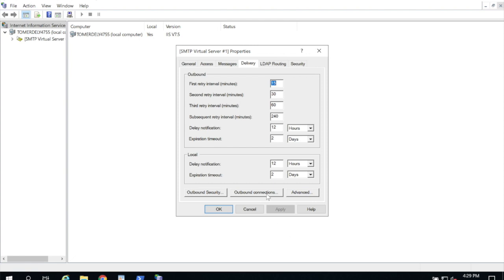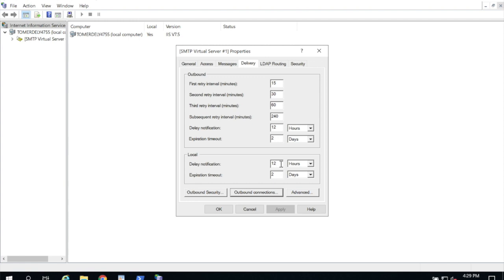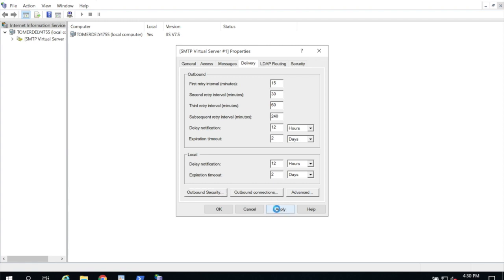Now I'm going to go to outbound connections and confirm the default settings. Most importantly that the outbound port is port 25. So I'm going to leave it that way. Go ahead and click cancel. Here I'm going to click outbound security. And this is important. Check this bottom box for TLS encryption. This makes sure that your outbound messages that go over the Internet are encrypted. Go ahead and click OK and apply.